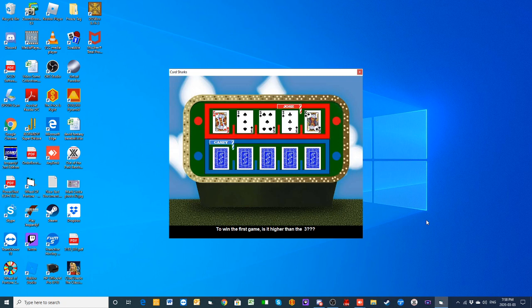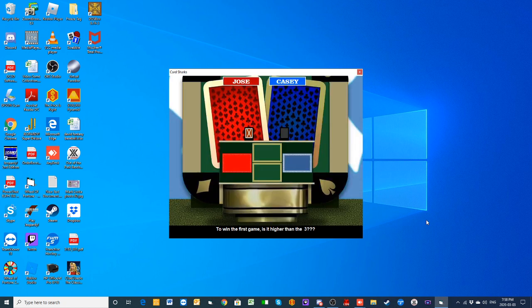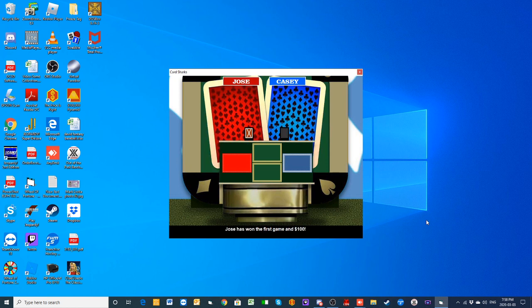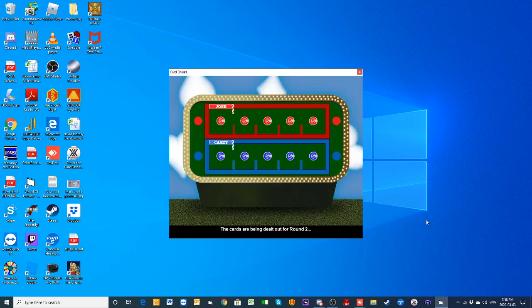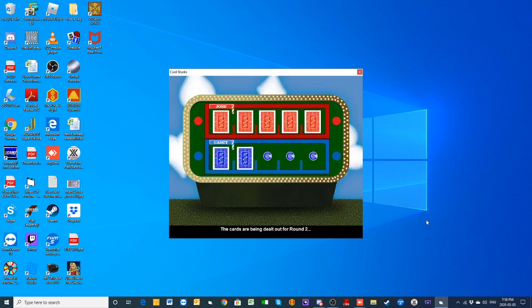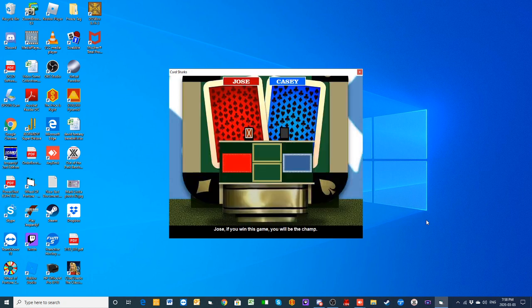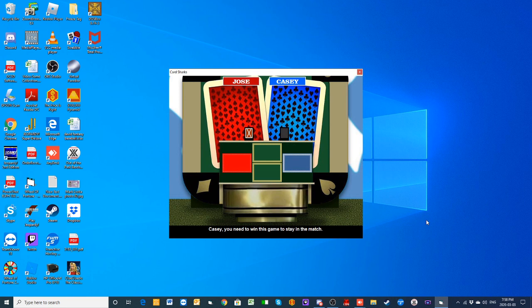Jose, our champ, out and flying in game number one, taking the first game and a hundred dollars. You can win the next game back to back. Let's do it. Casey already knows what he has to do. Casey, hopefully you'll get to touch your cards in this next game, but we'll see what happens.